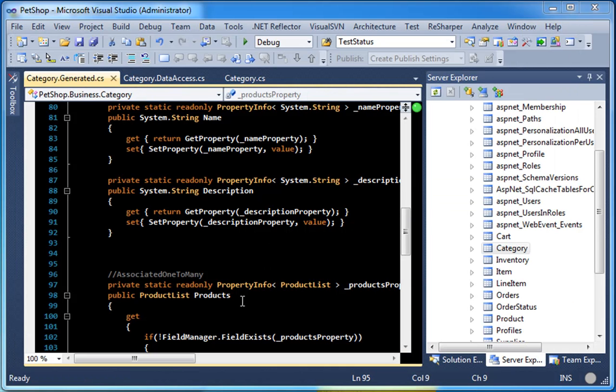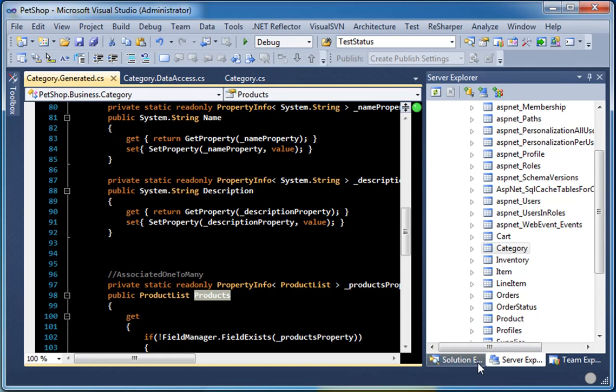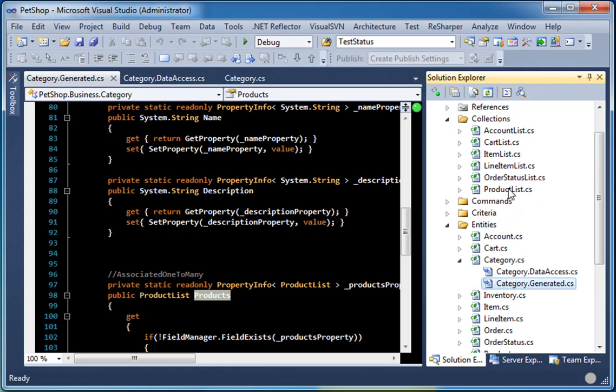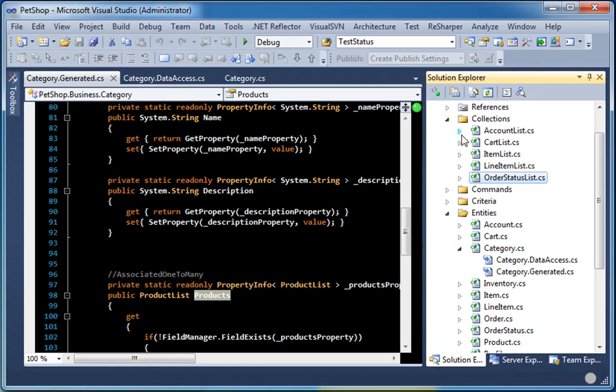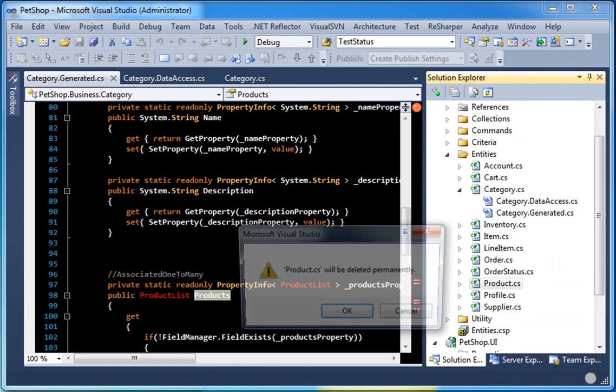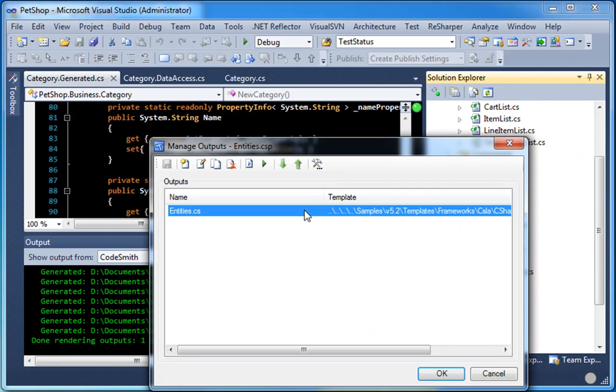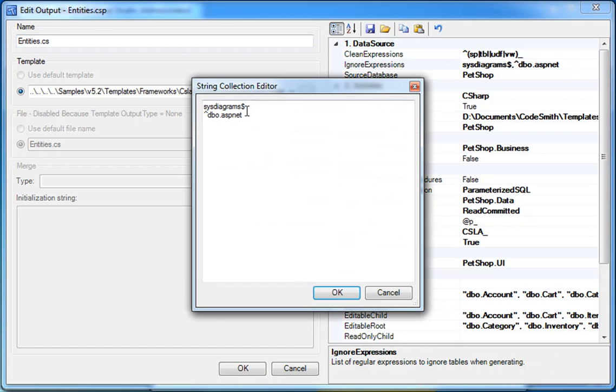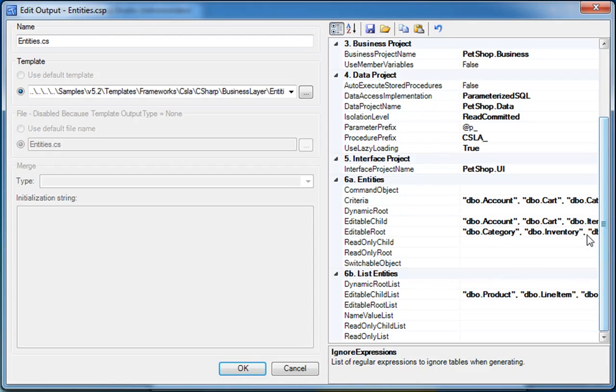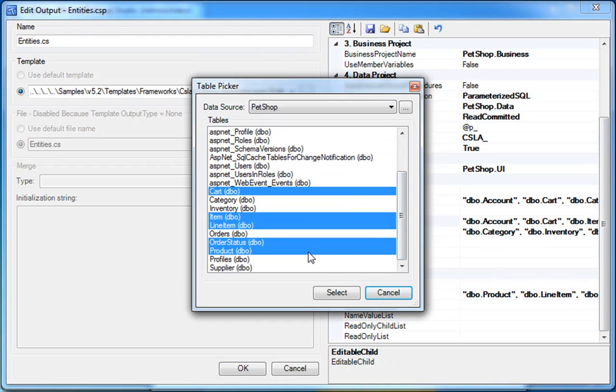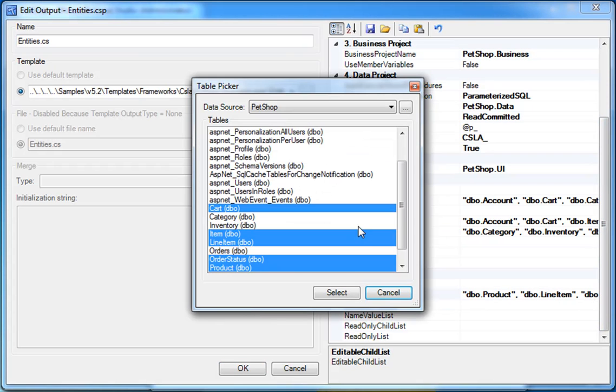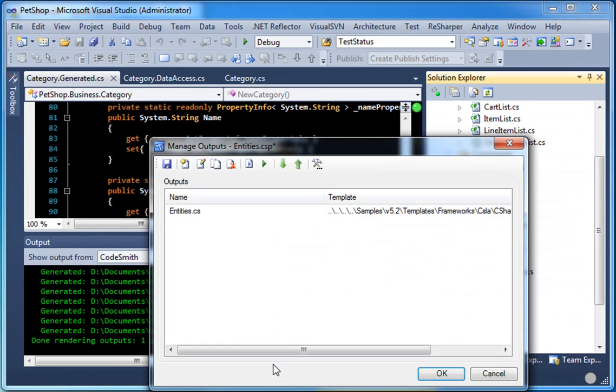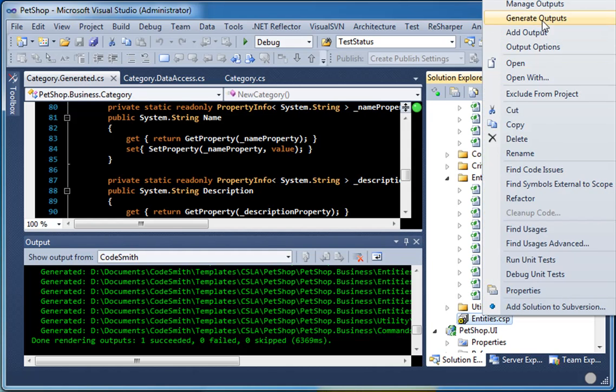Now let's say we don't want this products list to be included in the category generated. Let's say we don't want the products table to be used anywhere in our solution. We can do this by updating the ignore expression. First, we will delete the product list and we will delete the product business object. We will double click this and we will go into our ignore expressions and add the products table. Next, we will come down here and make sure it's not selected. And hit OK. OK. And right click this and go to generate.